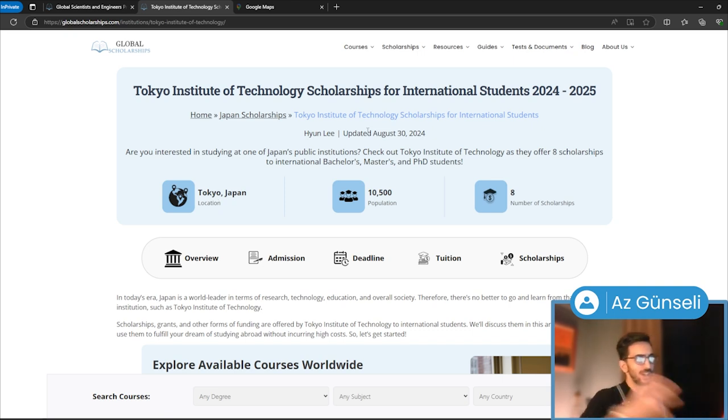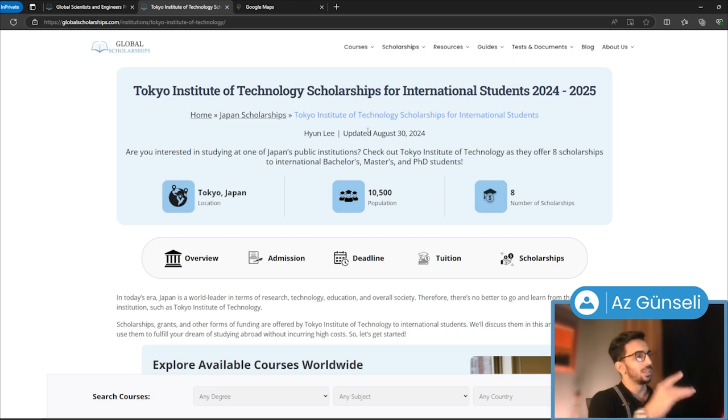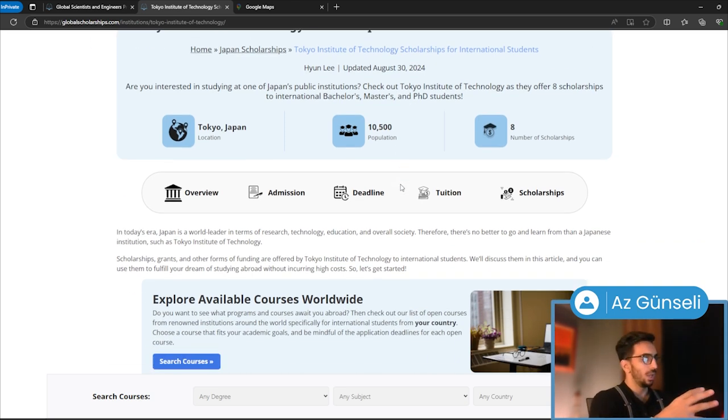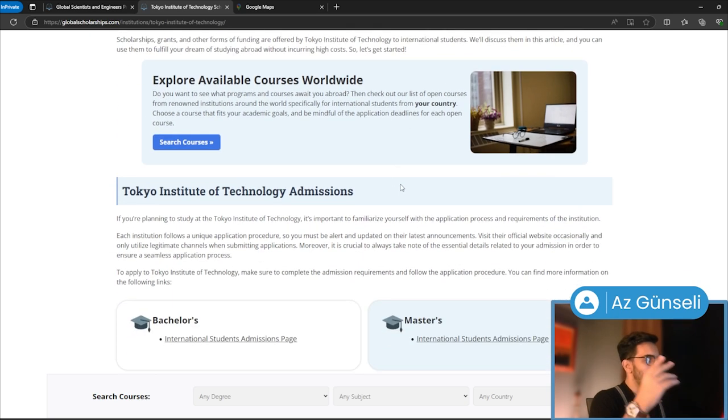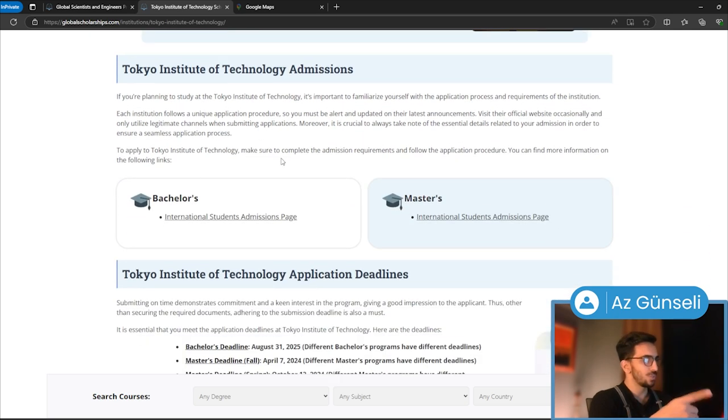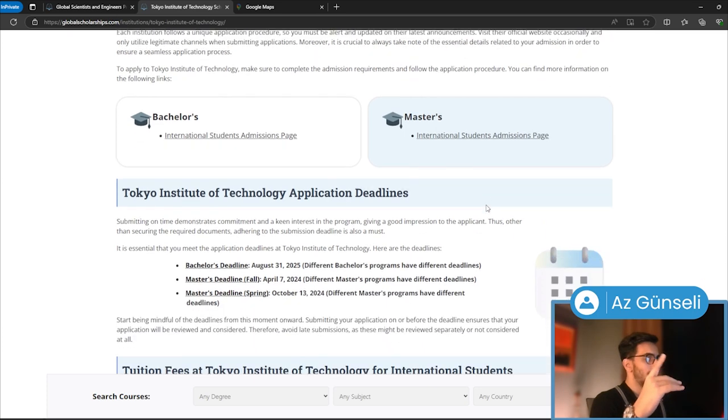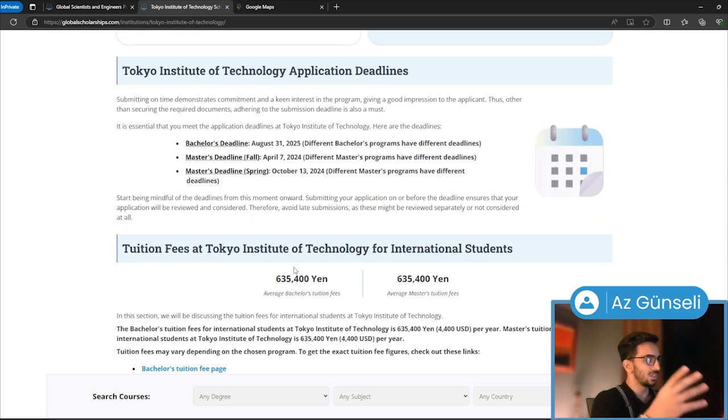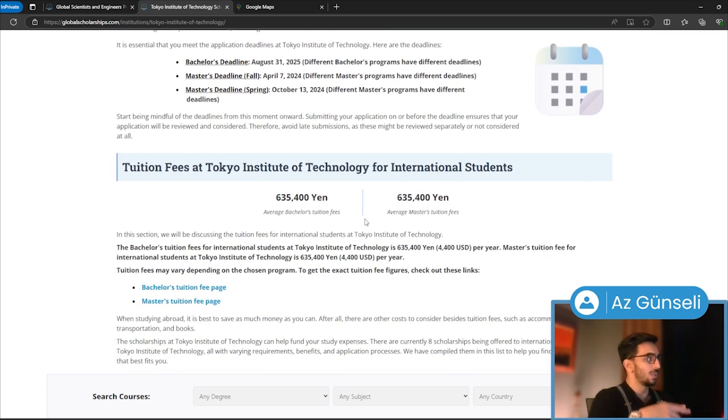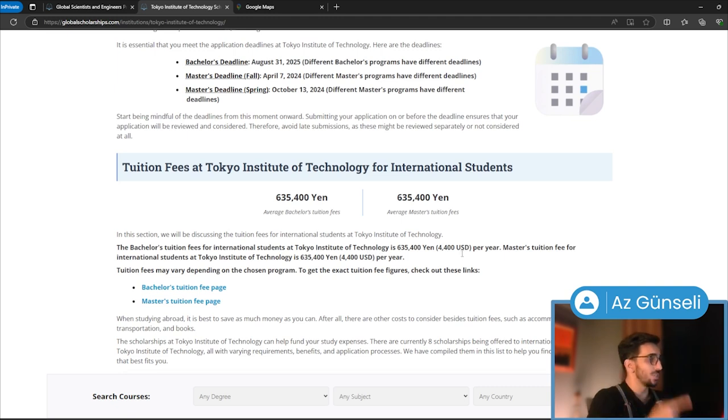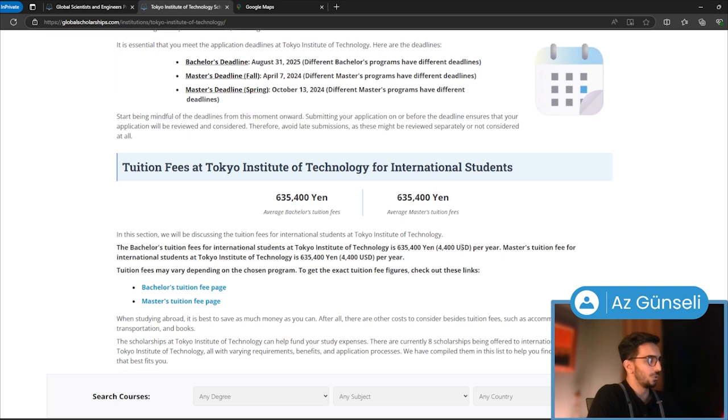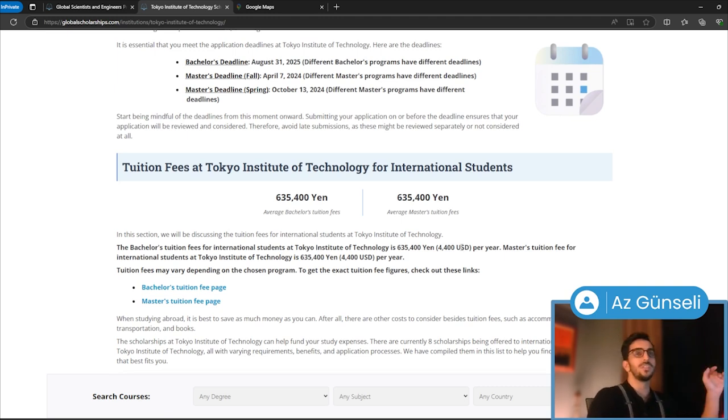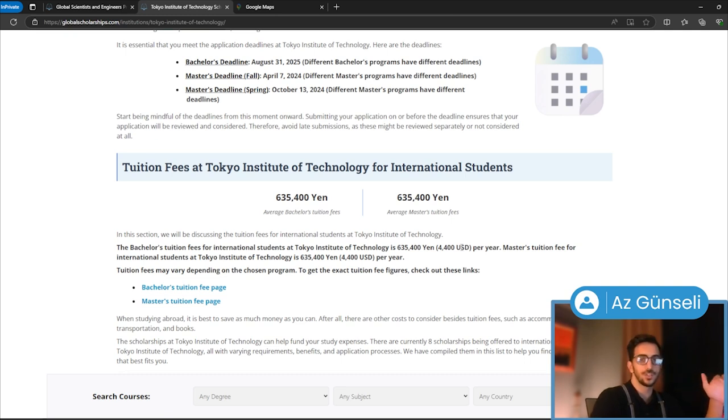This is our page for this university. We have this page for every big university. As you can see, we have the admission process—you can click on these links to go to the university's website. We have deadlines for application to the university, and tuition fees. Tuition fees are about $4,000-$5,000 per year. To live in Tokyo, you'll need more than $1,000 every month to cover your expenses.